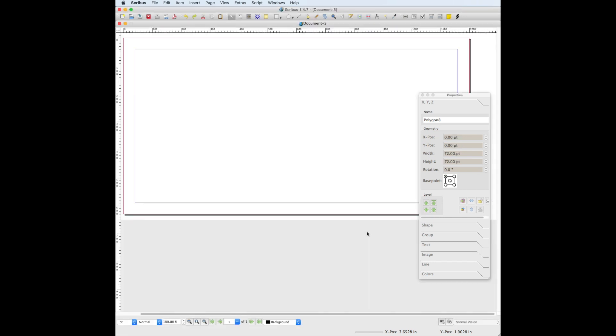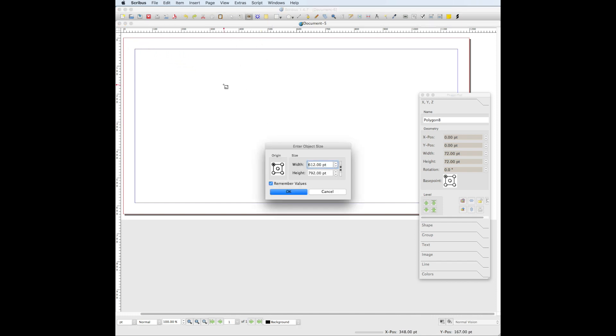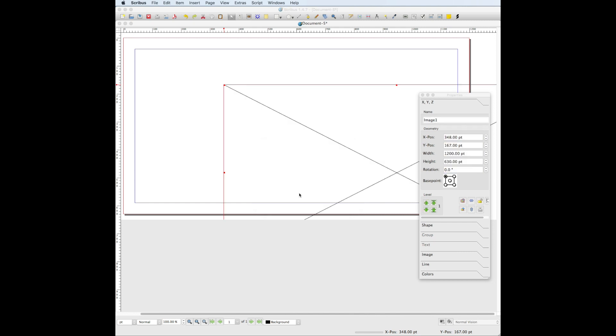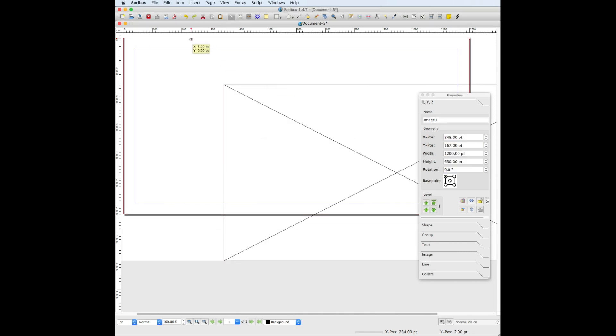To place the template image inside the document, first we need to create an image frame. Go to the insert image frame tool, click on the document, and change the size to match the document size since we want it to cover the entire document, so the width is 1200 and the height is 630. Drag the frame to match with the red outline on the document.